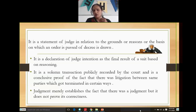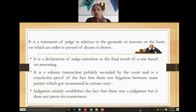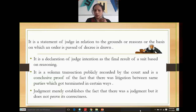Judgment is a solemn transaction publicly recorded by the court, and is conclusive proof of the fact that there was a litigation between the same parties which got terminated in certain ways. Whenever a judgment is passed, it is proof that a litigation between two parties got terminated. There cannot be any type of partly preliminary and partly final judgment - that cannot be the situation so far as judgment is concerned.